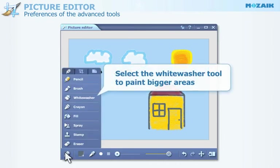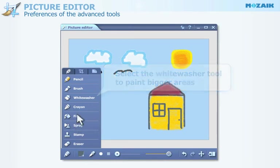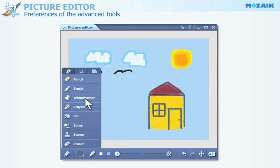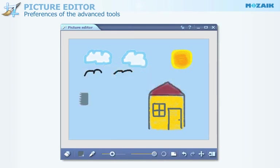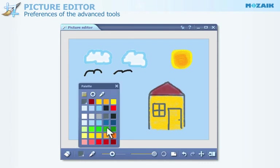Select the white washer tool to paint bigger areas. Select a color for this tool, then set its thickness and opacity.